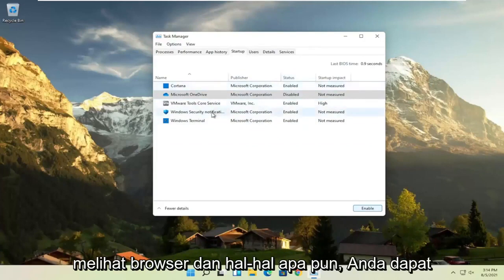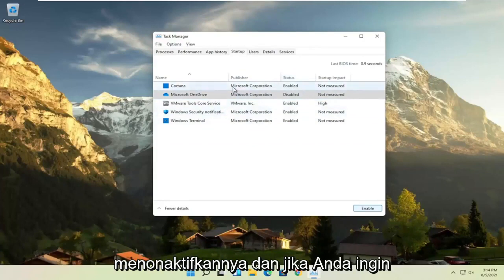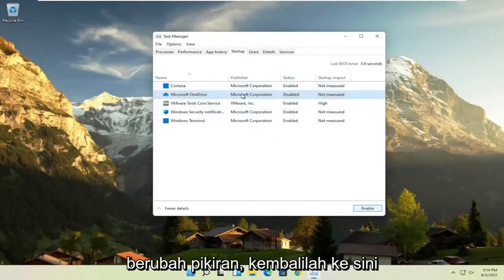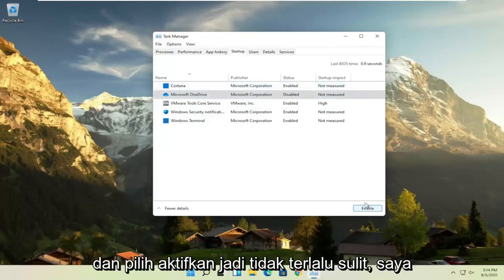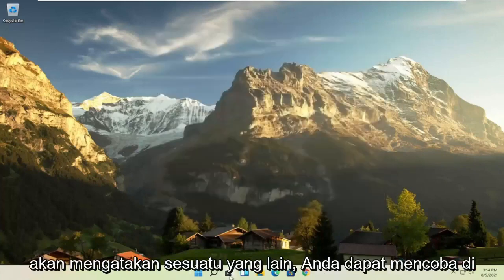And if you see any browsers and stuff, you can disable that. And if you ever want to change your mind, just come back in here and select enable. So not too difficult, I would say.